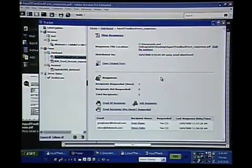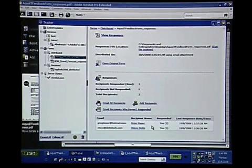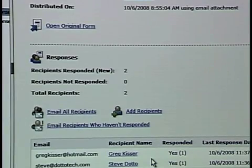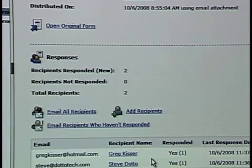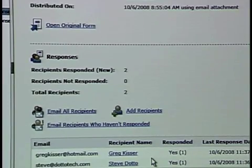When you go back to view responses, there's a button under the Forms menu called Tracker, and this is what you get. You can literally see that I've sent this form out to two people and they both responded. How annoying is it when you send something out and you don't even know if everybody's responded? This is taking care of all that for you. No new technology to buy — you've got Acrobat, you've got an email client, people you're sending to have a free Adobe Reader, and you're done.